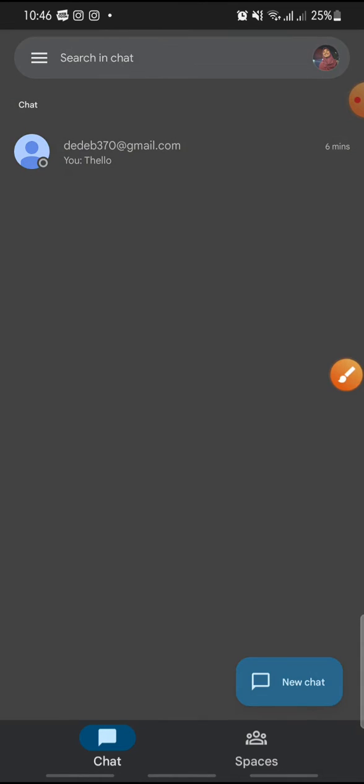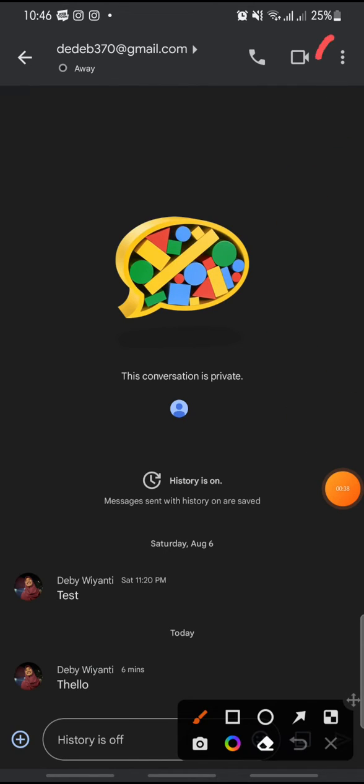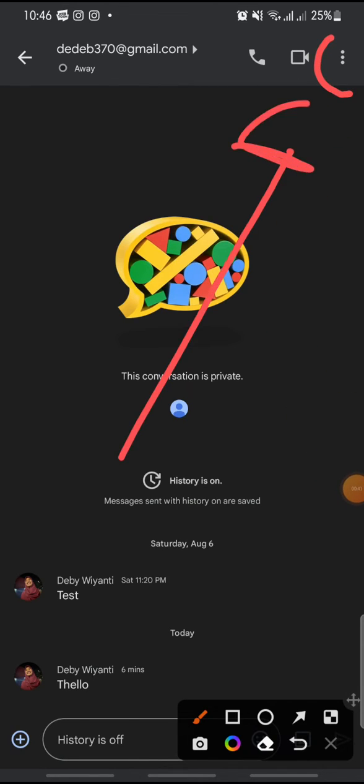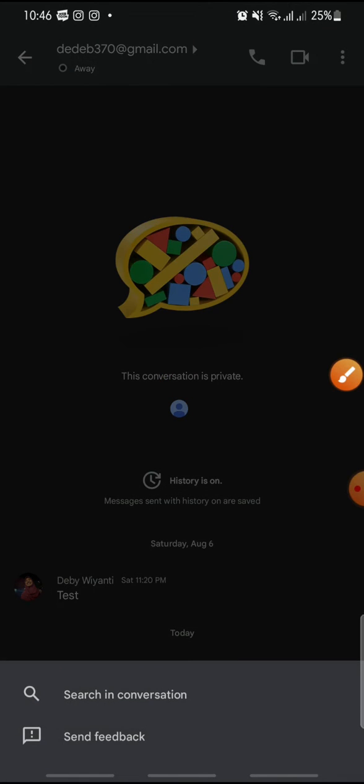If you want to turn history on or off in Google Chat, it's pretty simple. Just click on the three dots icon at the top.